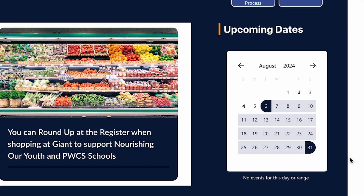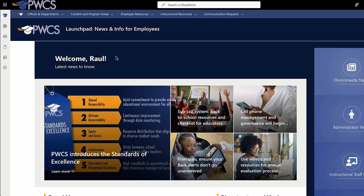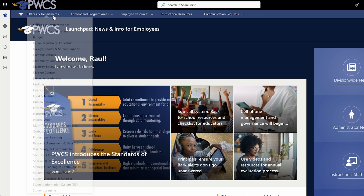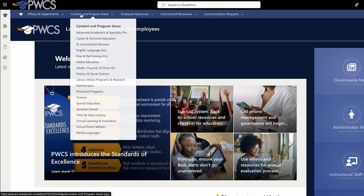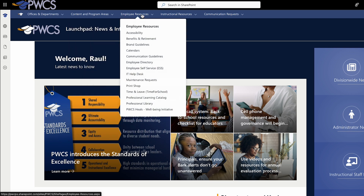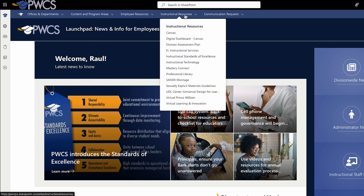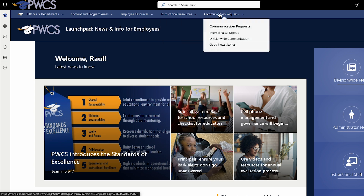Going back to the top of the page, you will find PWCS Offices and Departments, Content and Program Areas, Employee Resources, Instructional Resources, and Communication Requests.